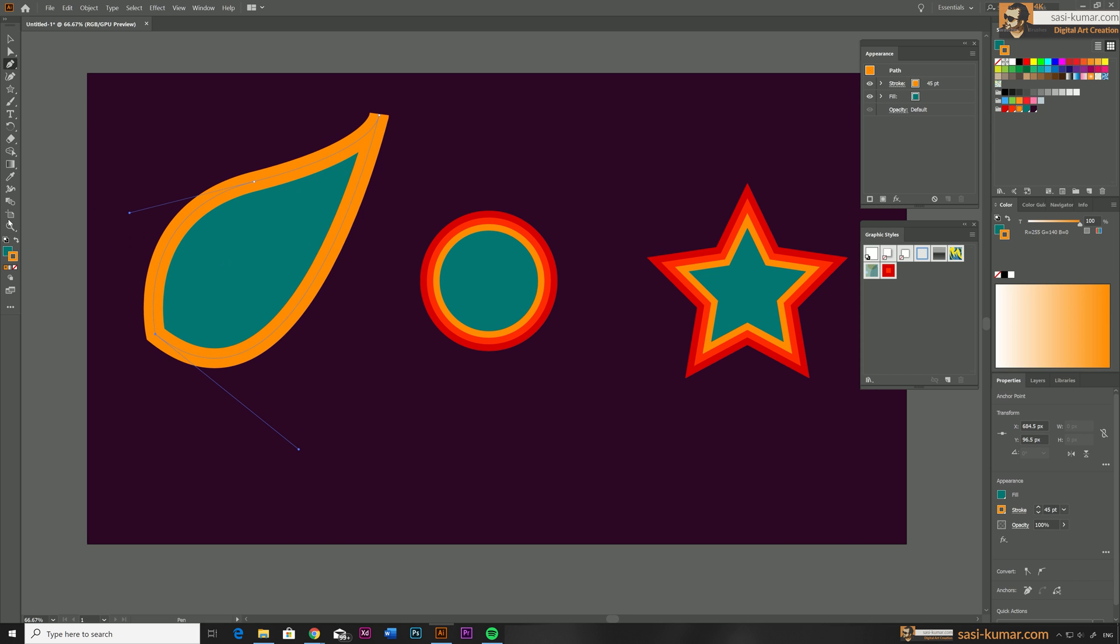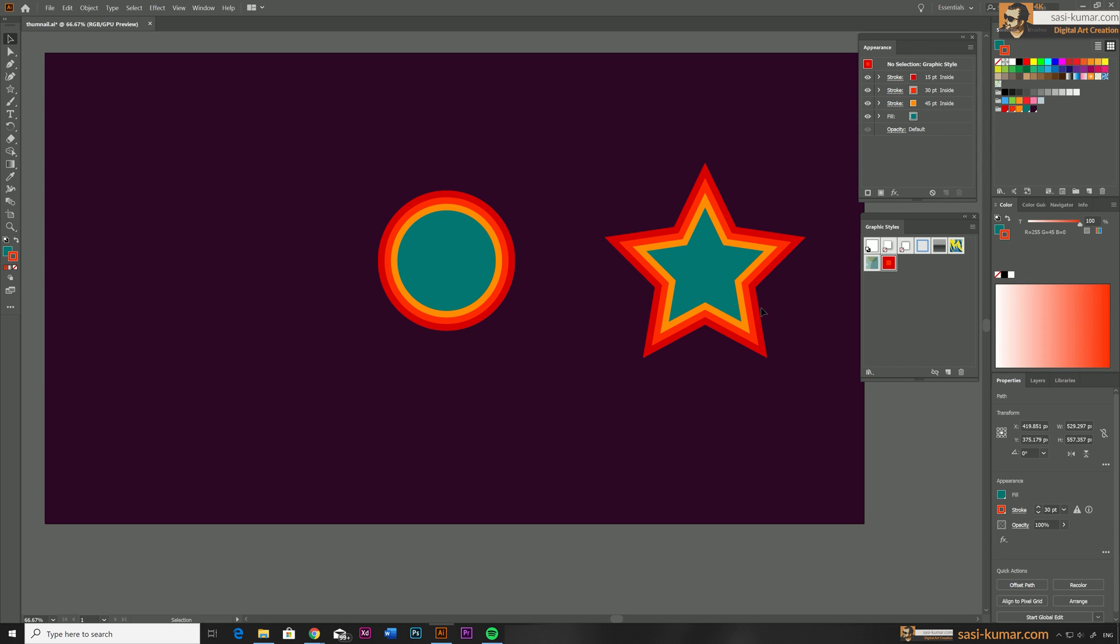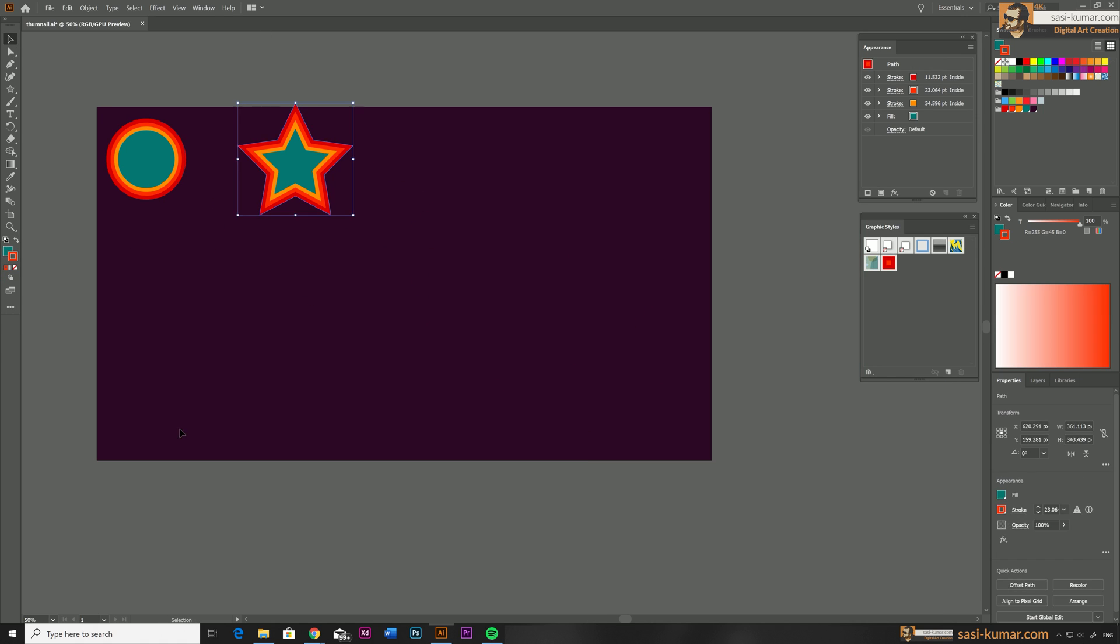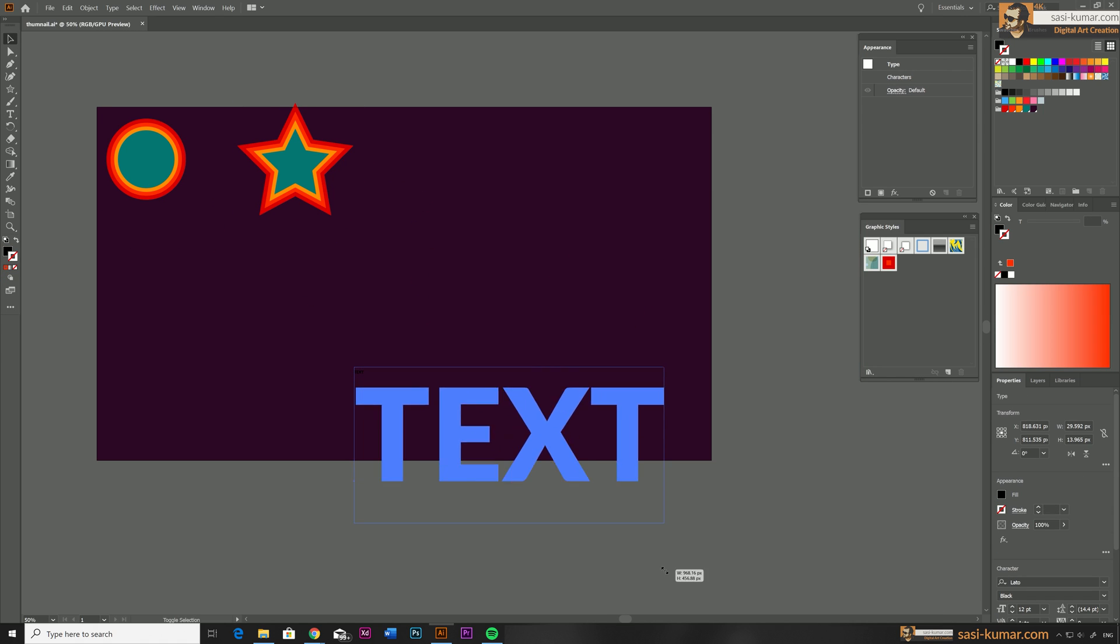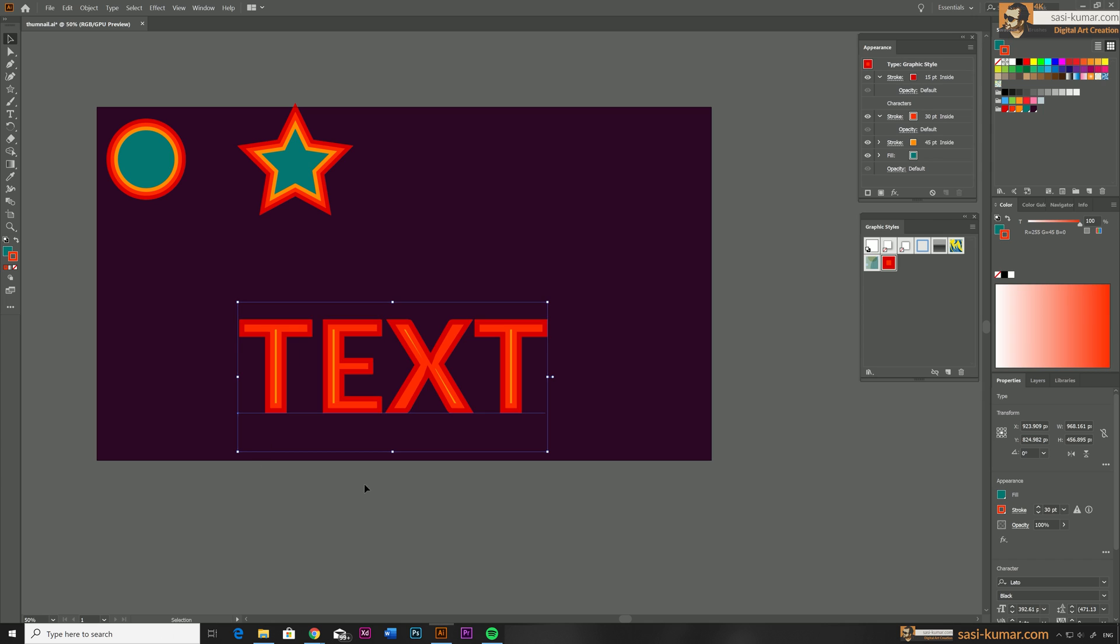You can also modify the appearance after you apply the style. For example for this text, if I apply this graphic style it won't fit in nicely because of the sizes but we can go back to the Appearance window and change the sizes.